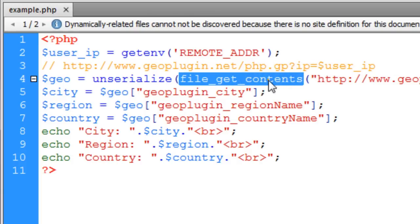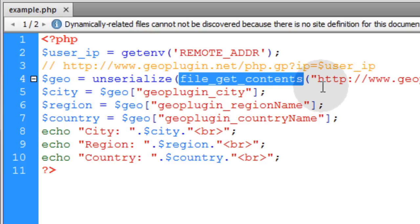So we use file_get_contents to call that external file into our script. Now remember that gives us a serialized array. I have a hard time saying that word. Serialized. Serialized. I always want to smash everything together.